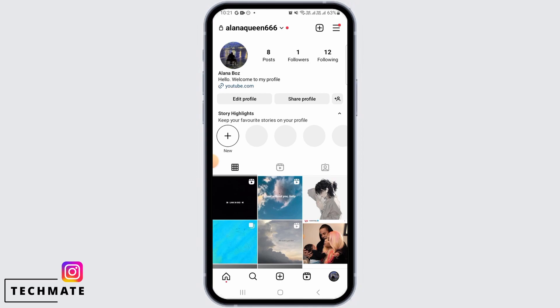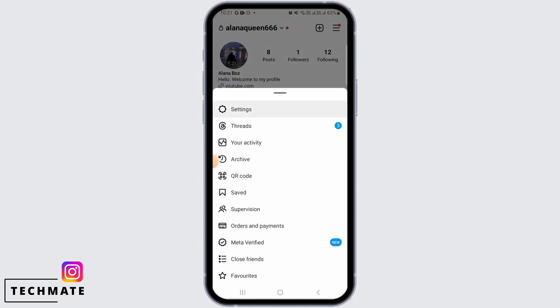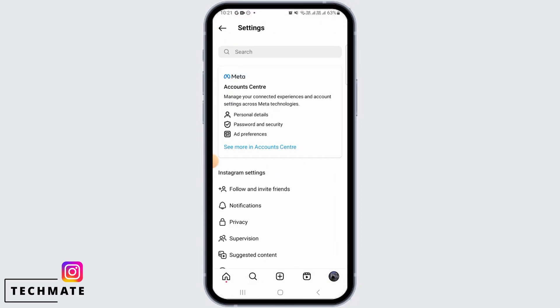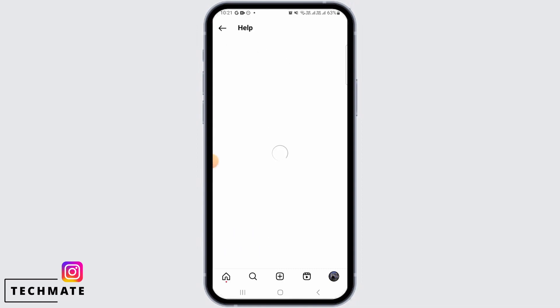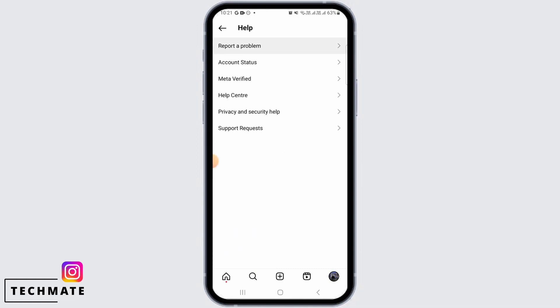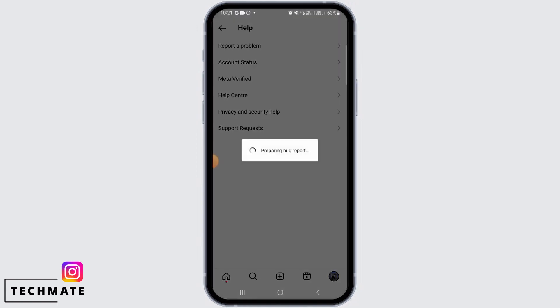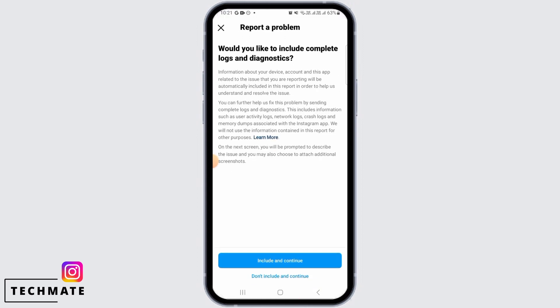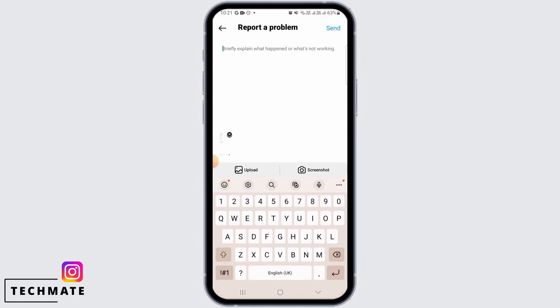Then tap on Settings, now tap on Help, then tap on Report a Problem, tap on Report a Problem again, tap on Include and Continue. Here you simply want to request Instagram to unhide your Threads badge, so you can give a valid reason to Instagram and then send this report.